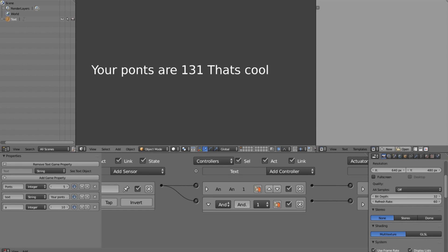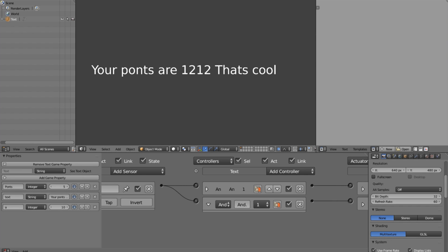What you're seeing here is not multiple text objects — this is actually just one text object. We're achieving this using some hidden features in the property actuator, things you don't really know about if you first look at it. It's not even documented, so I'm going to go over how we can do this and how we can do math calculations beyond just plus and minus.